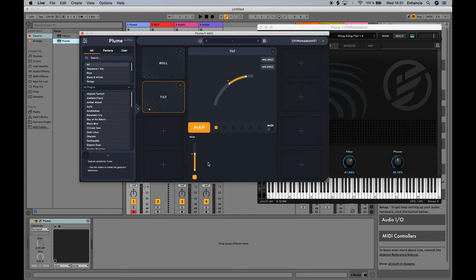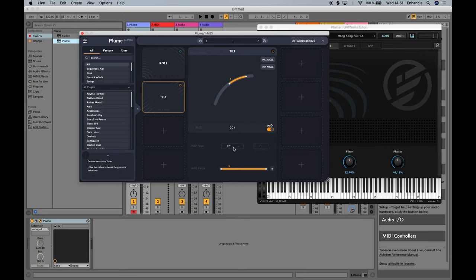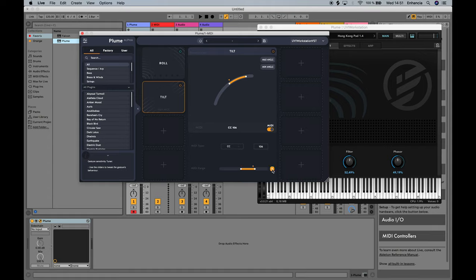The second mode is the MIDI mode. When in the MIDI mode, Plume will instead communicate with the hosted instrument using MIDI messages, which can be useful for instruments that can only use MIDI for their controls. You can select the message type here between CC and pitch messages, and change the message number if you are using CC. You can also change the range and reverse the controls just like you could in map mode.